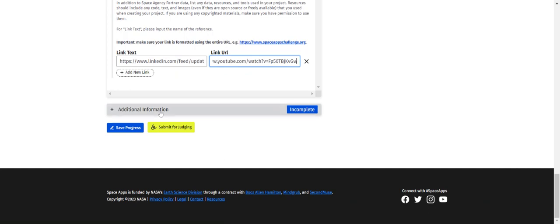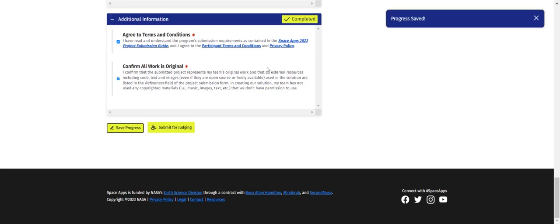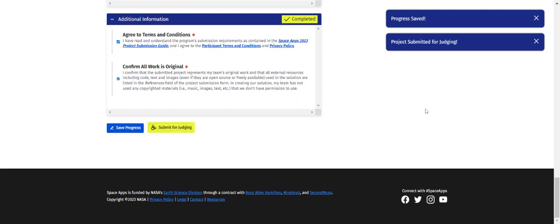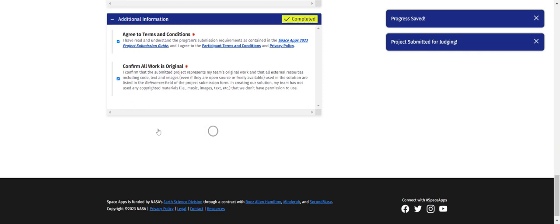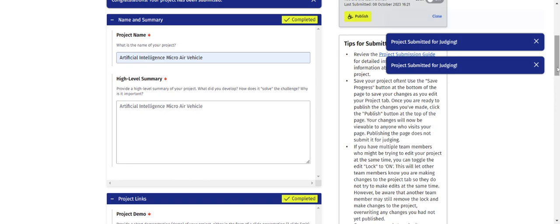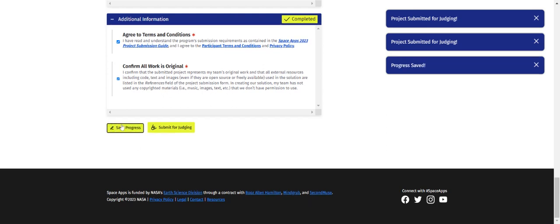Under Additional Information, agree to the terms, confirm all work is original, then click Save Progress. Progress is saved — check the entire details. Then click 'Submit for Judging.' The project has now been submitted for judging. Press Save Progress once more to confirm. That is what you are supposed to do. Thank you.